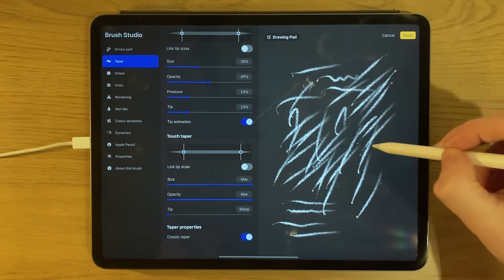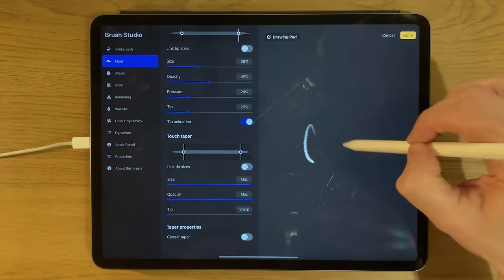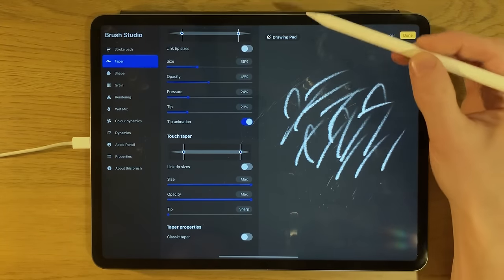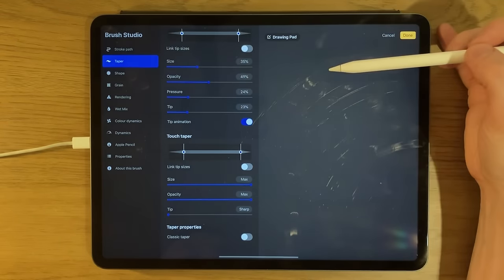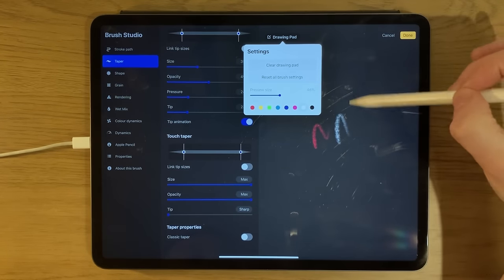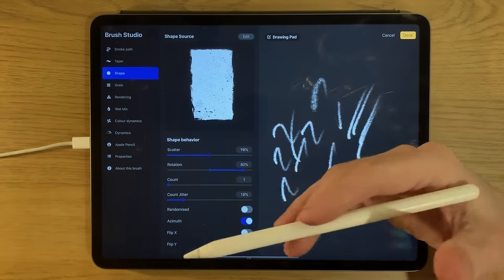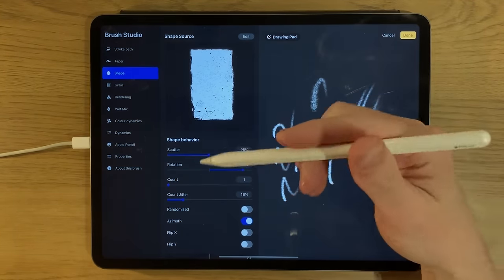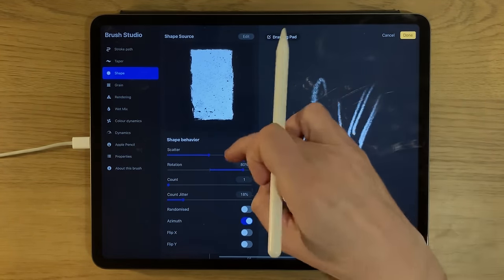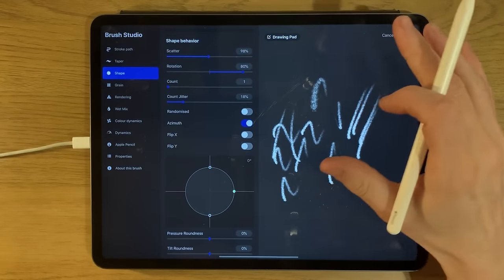In the drawing pad area — which is the preview section — if you've cluttered it up you can go into the drawing pad settings, clear it, and start afresh. You can change colors, preview size, and reset all brush settings. Within the shape settings you can change the shape of the brush tip by importing an image into the shape source and adjusting scatter, rotation, frequency, width, and other shape properties.